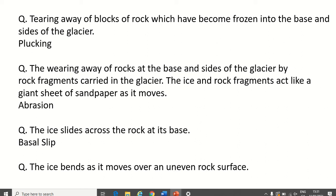Final term: the ice bends as it moves over an uneven rock surface. Going from the top of a mountain down to the bottom, it's not going to be a smooth ride — there are jagged rocks the glacier must get over. To do this, it does something called plastic flow, when a glacier literally changes shape to get over the rock.